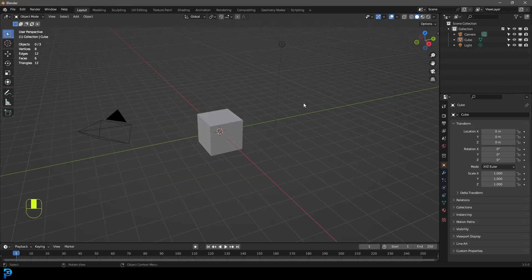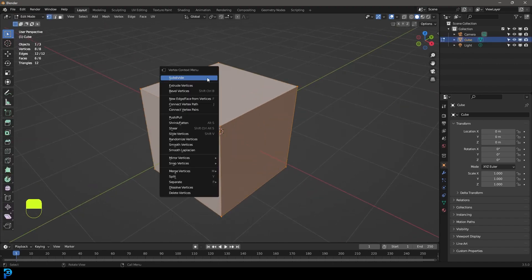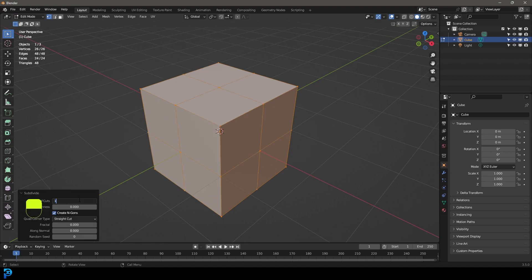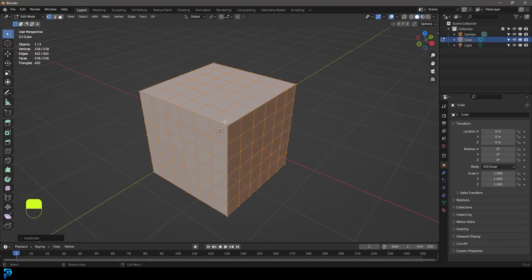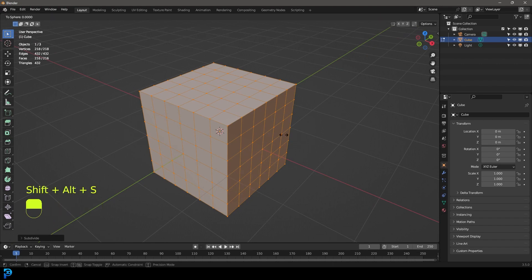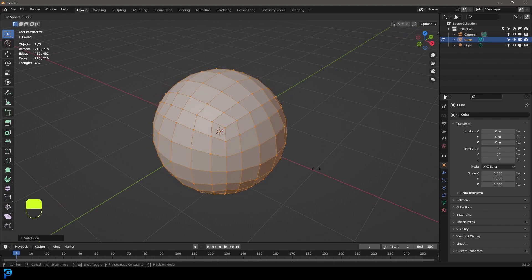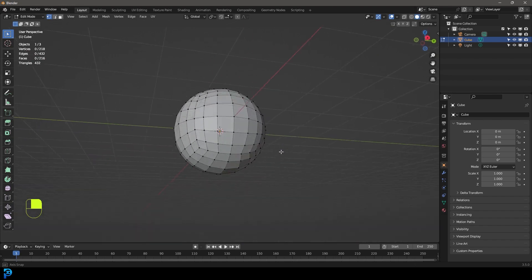In a new scene in Blender, select the default cube and go into edit mode. With everything active, right click and go Subdivide. Under the subdivision tab make that five subdivisions, then close the tab. With everything still active, press Shift+Alt+S on your keyboard and move your mouse to round the shape out, then click to confirm.